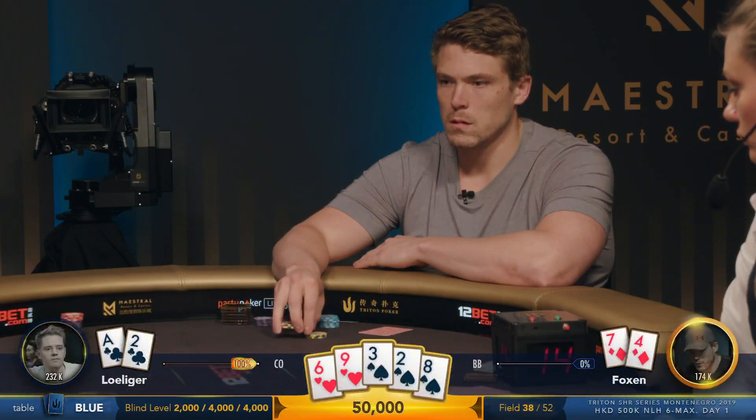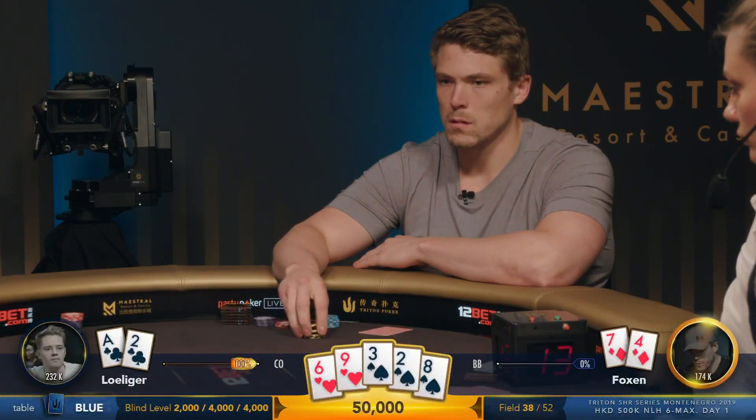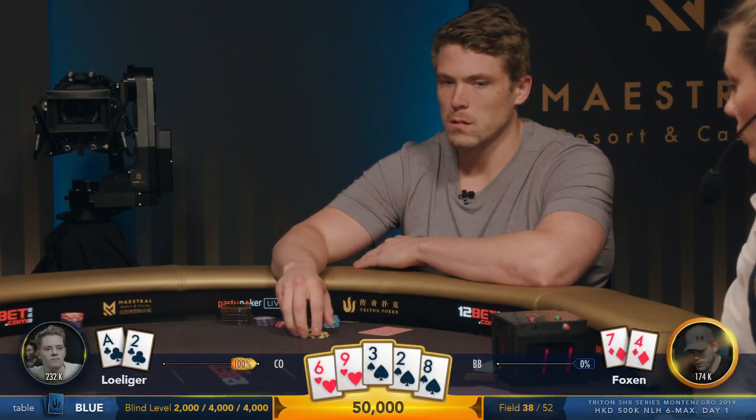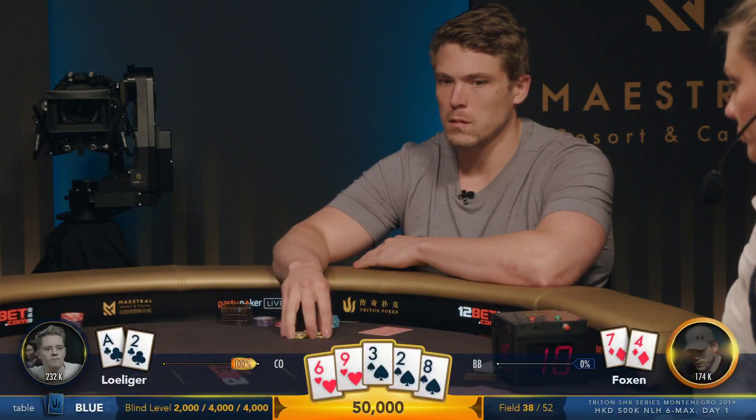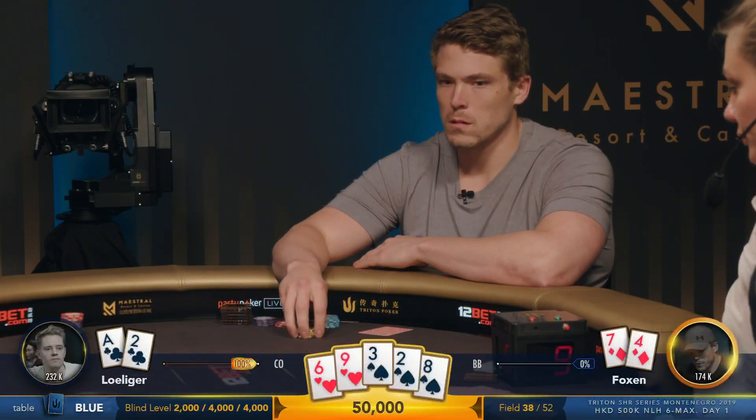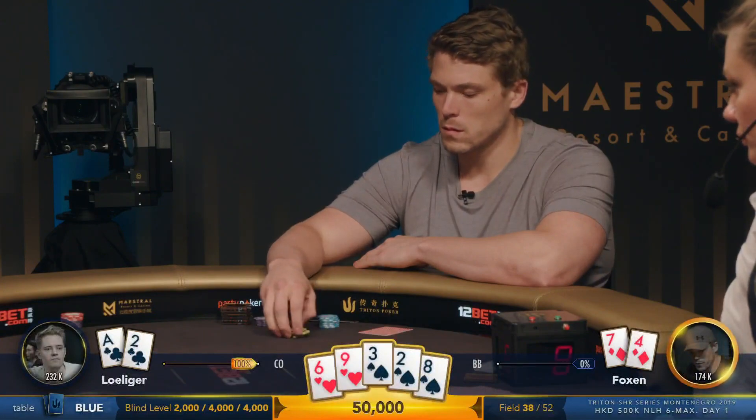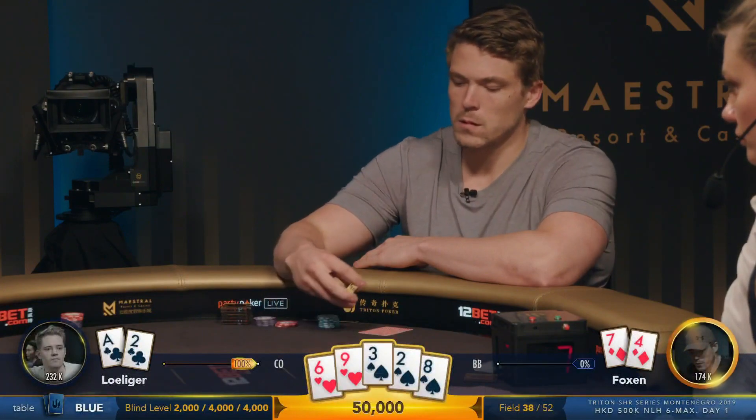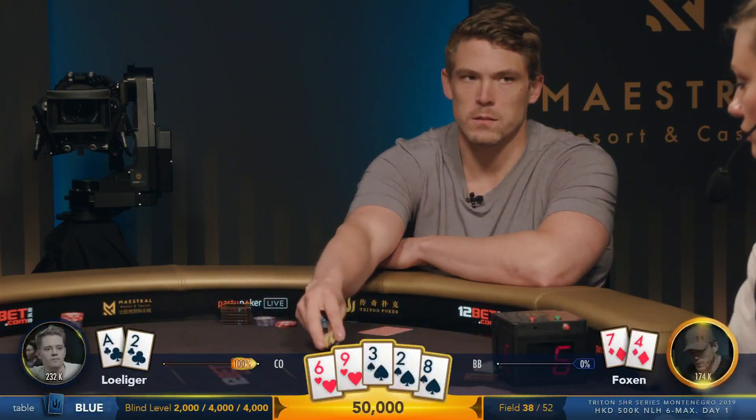I have to imagine that Foxen wasn't bluffing the turn to give up on the river with seven high. The only reason he would is if he does not like the actual river card.